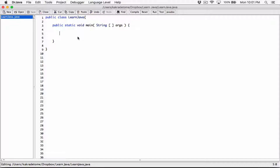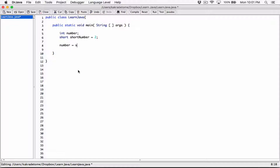So I'll create an integer variable, I'll call it 'number'. And I'll create a short variable, and I'll call it 'short number'. I'll initialize short number to 2. Now on the next couple of lines, I'm going to attempt to store the content of short number into number. So I'll say number is equal to short number.